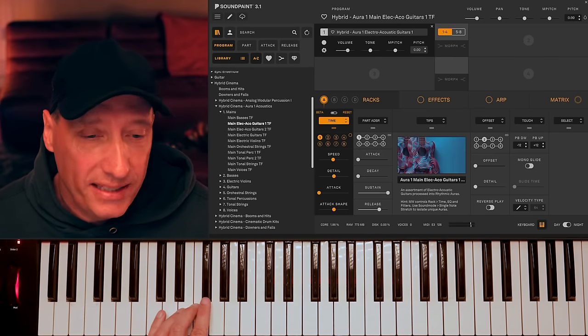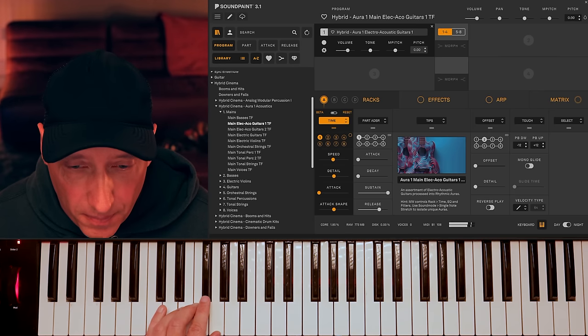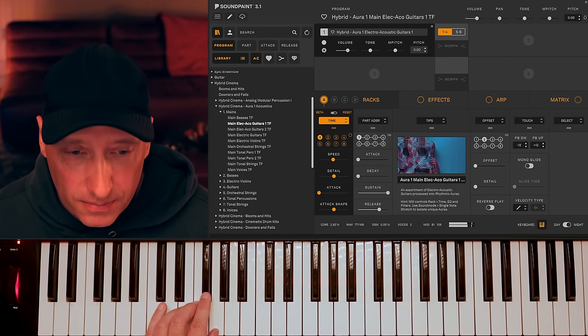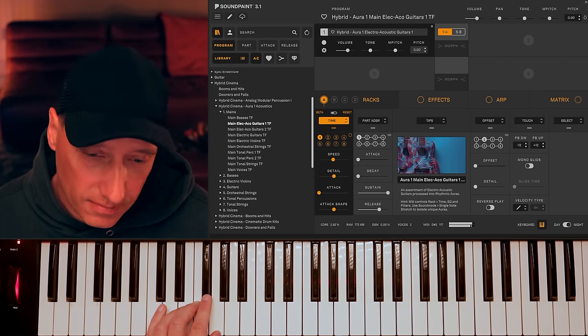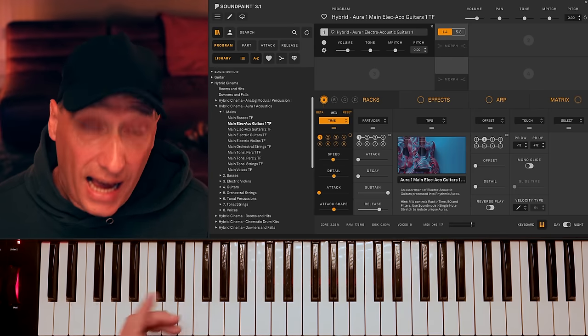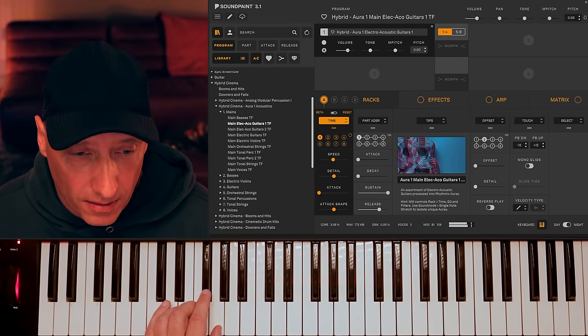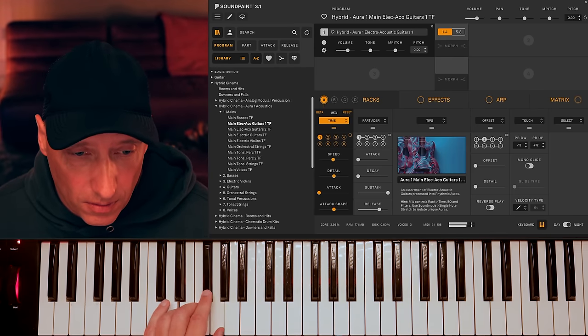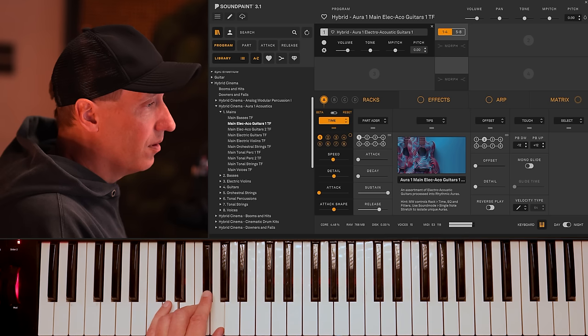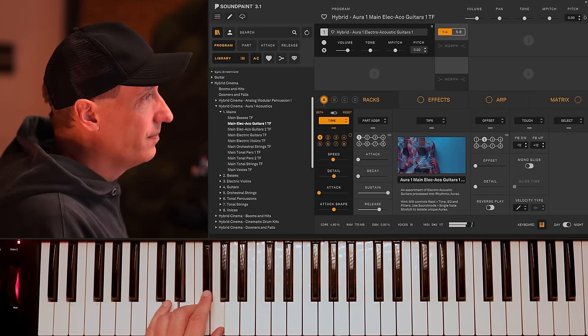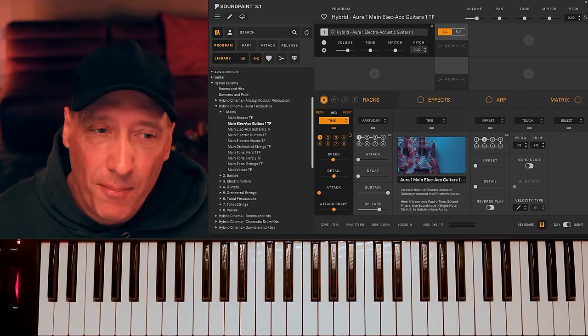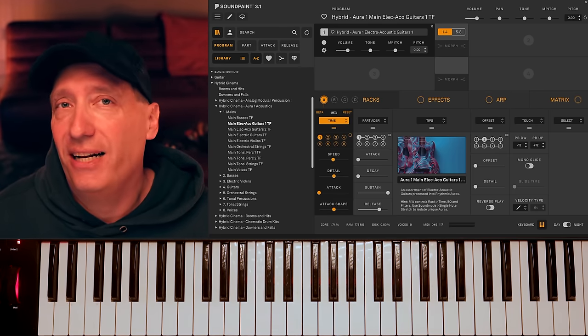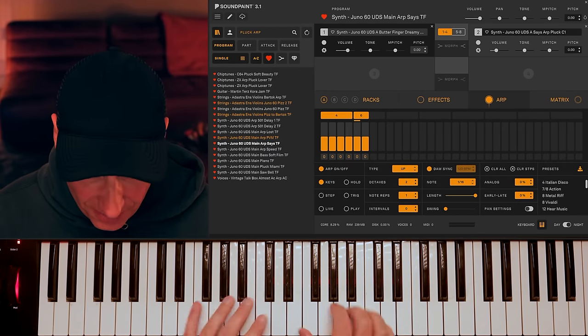And we can play them all together. And that's essentially what I'm doing here. Just two layers of auras. But I could also add with these guys here. I'm adding a little bit of a Juno 60 arpeggiator on top of here. I love this library.